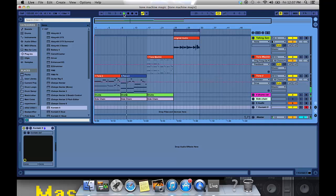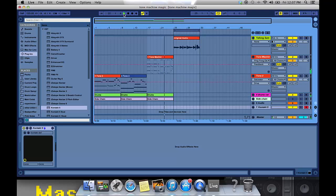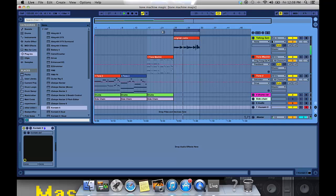Welcome to the Cosmix Castle. Welcome to the Cosmix Castle.